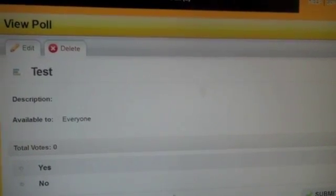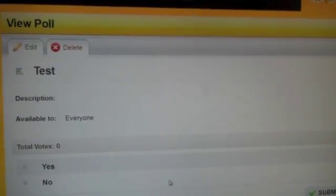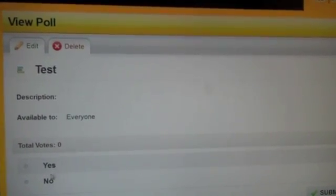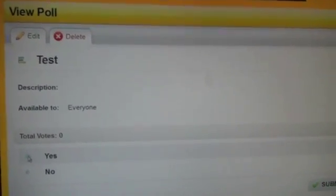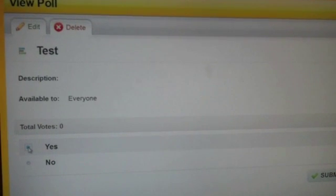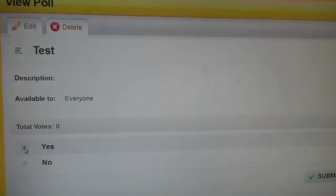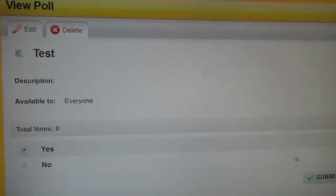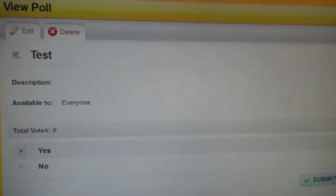Now your poll is available for all of your members, and you can even vote too. Once you have entered your vote, click Submit Vote.